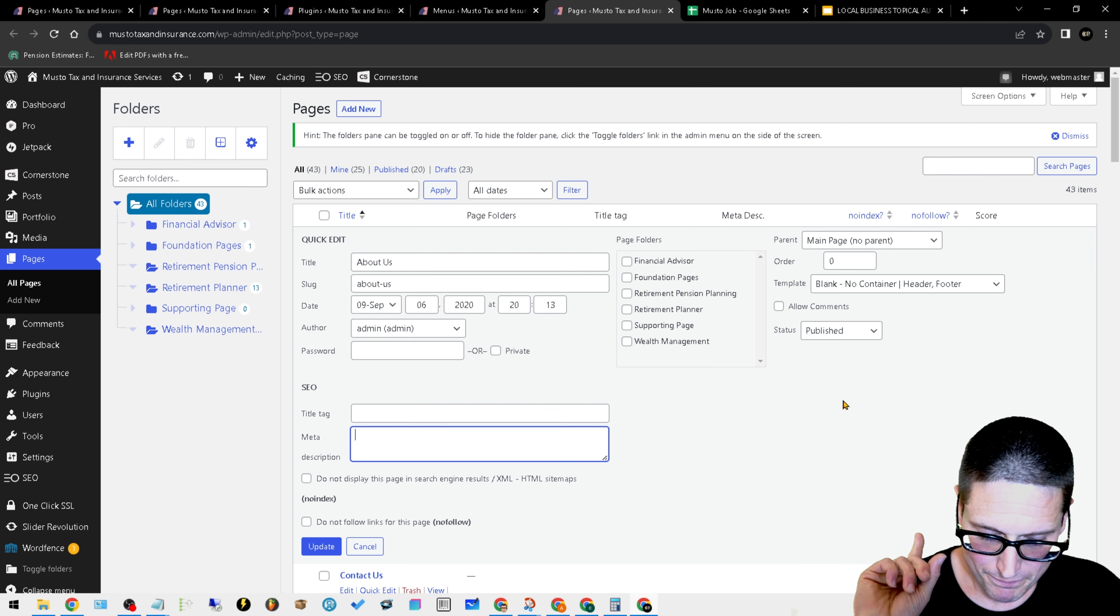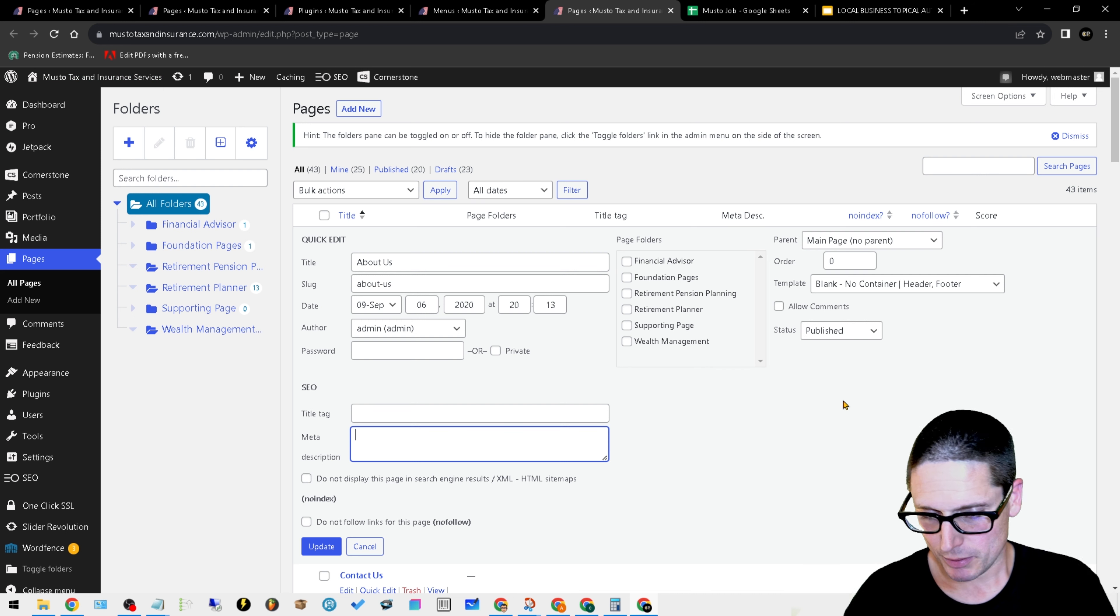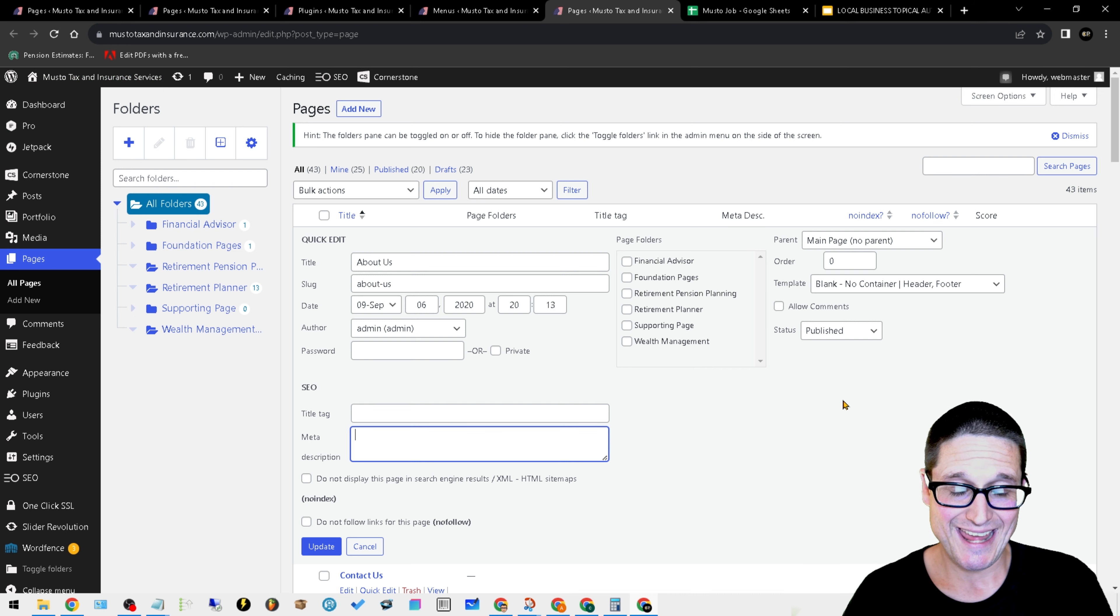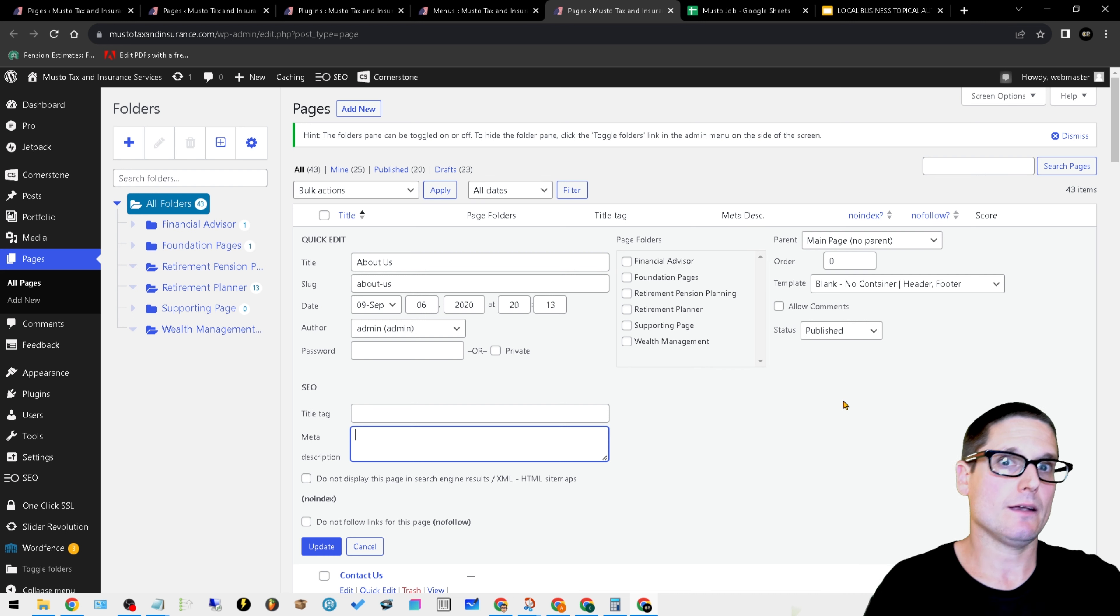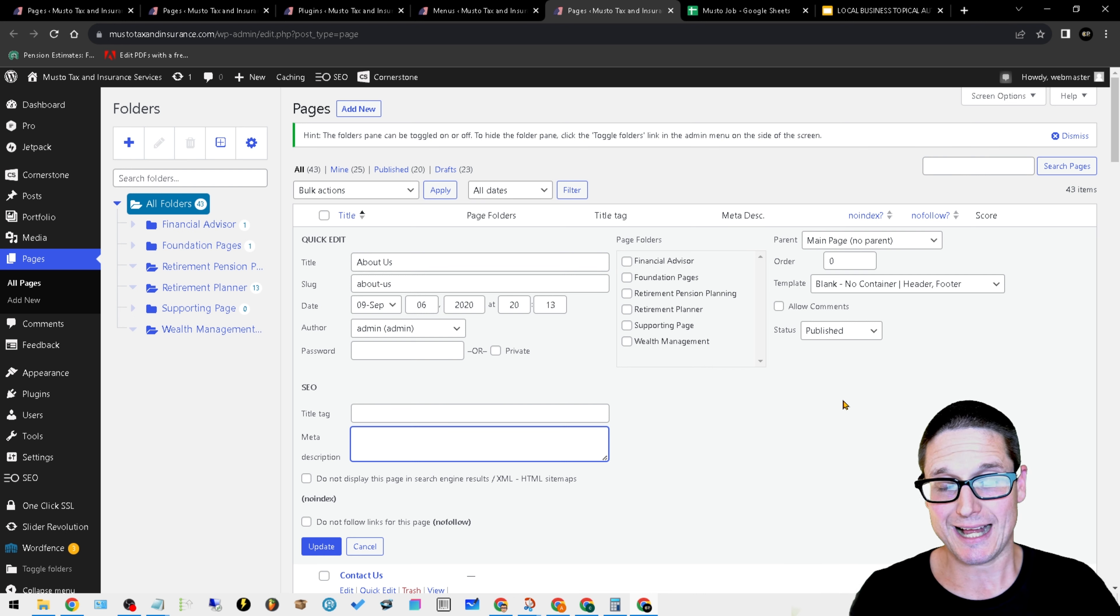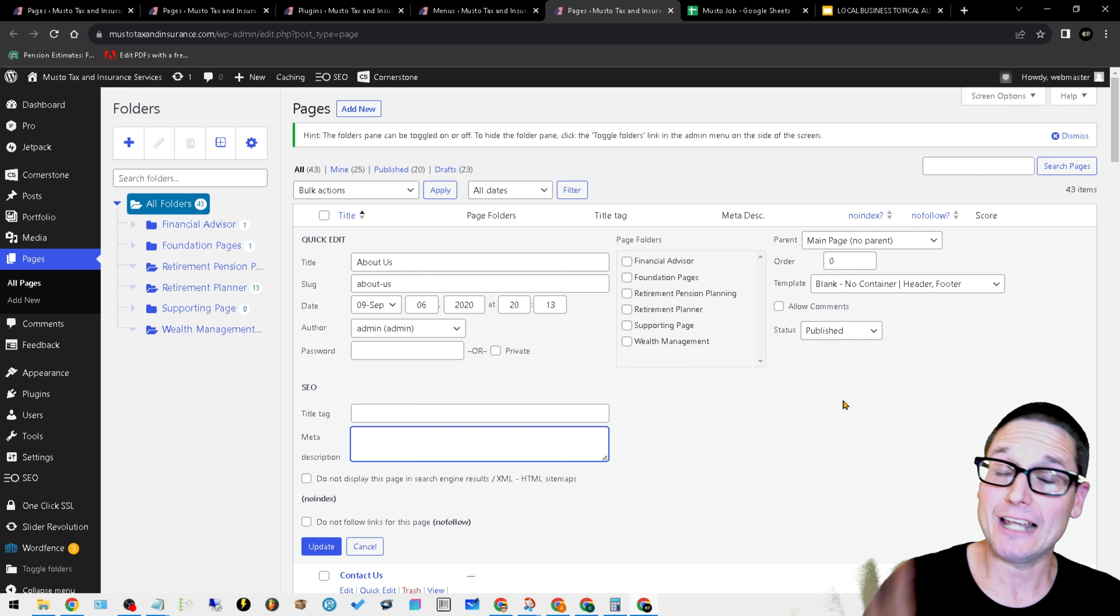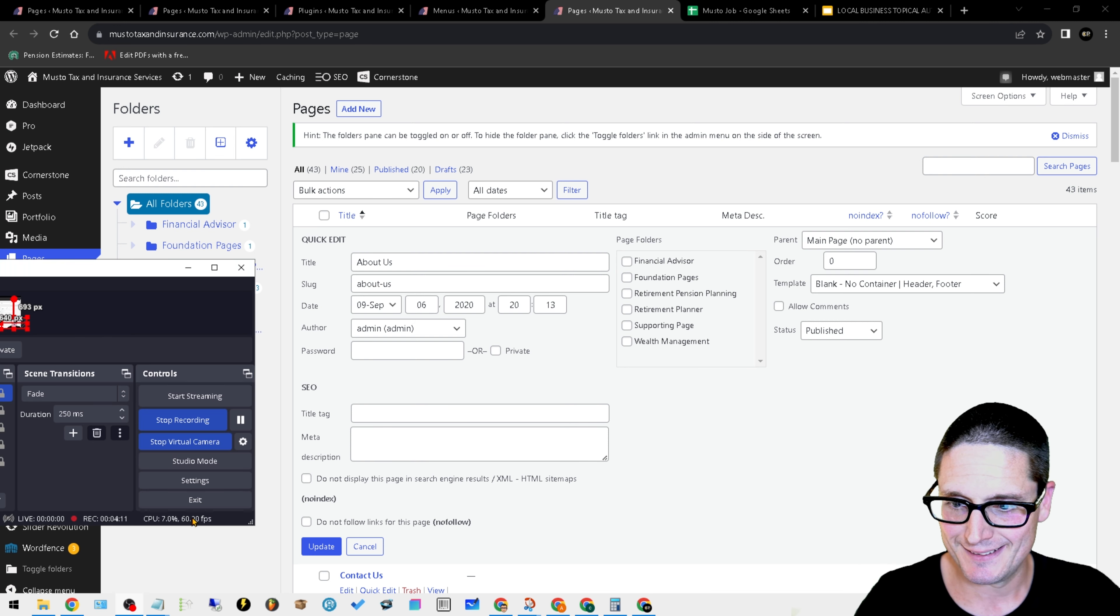That's going to wrap it up for this video. These are the plugins I added in order to make the organization and the pages flow a lot easier. I look forward to seeing you in the next video.